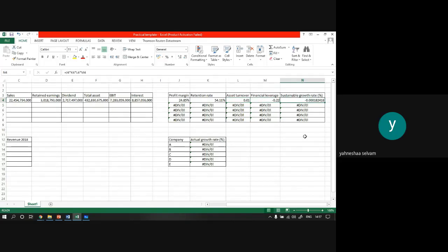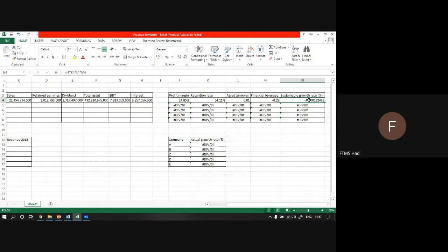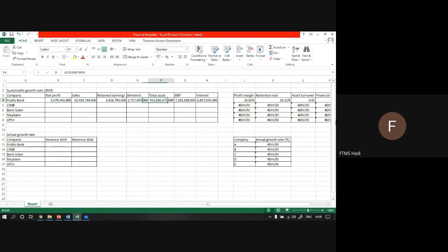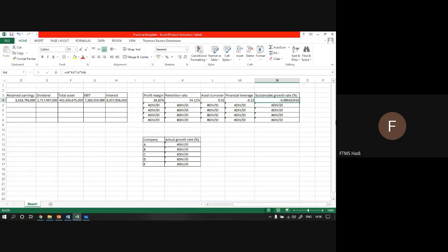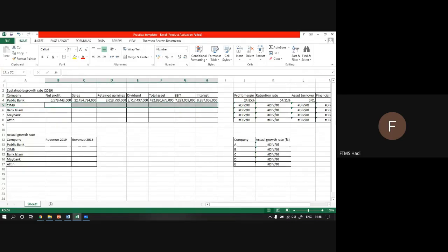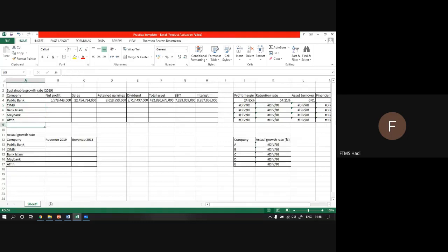For profit margin and retention rate, I already put in auto-calculation formulas - that means once you input the figures, these values are already calculated automatically. This is auto calculation. Same goes to CIMB - just put in the figures and they will auto-calculate. Don't worry, during the practical if you make some mistakes it's okay, I can guide you on how to make it better.